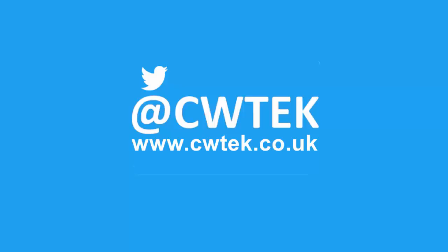Liking, sharing and subscribing really helps support this channel. Thank you very much.